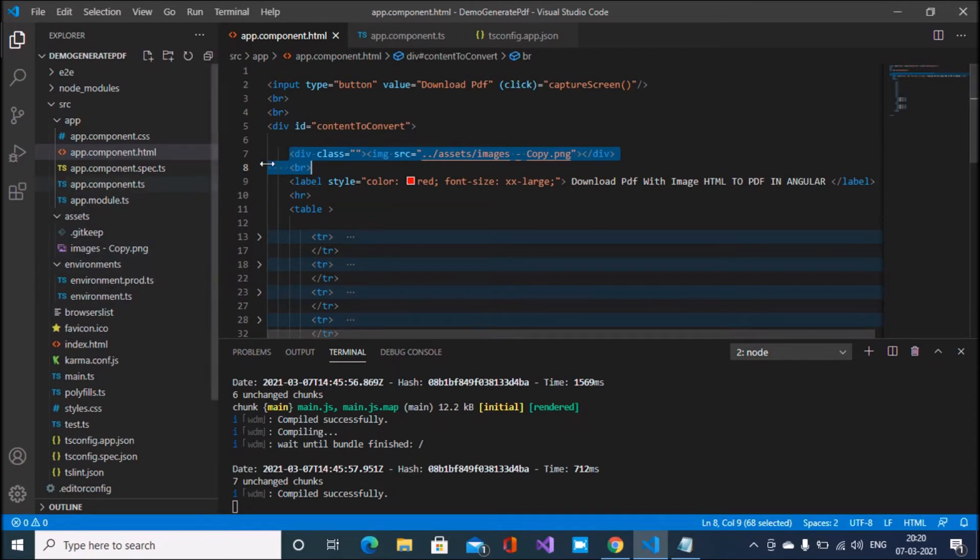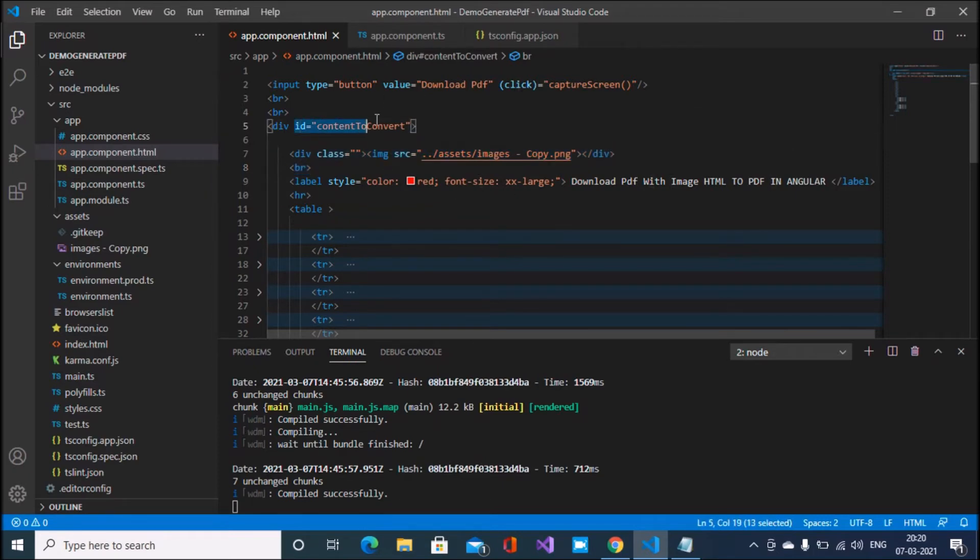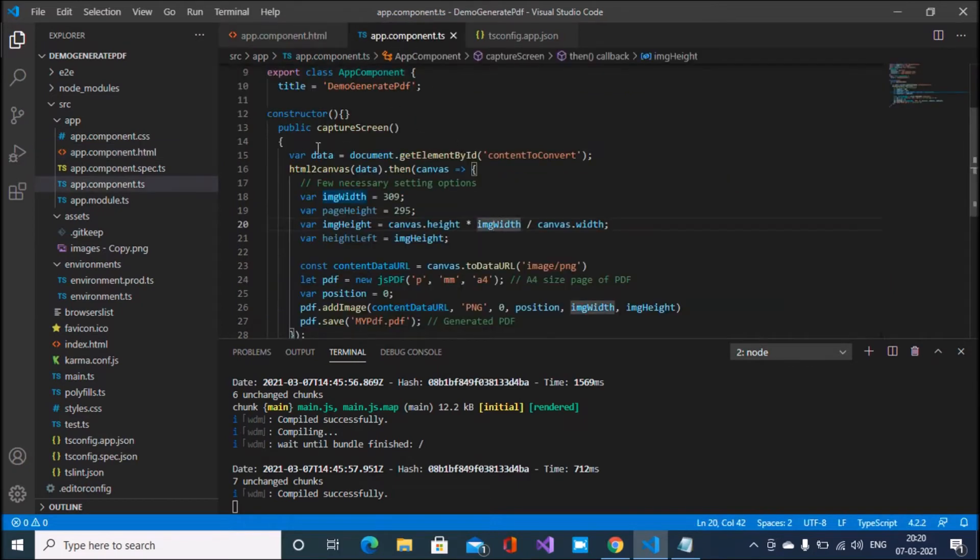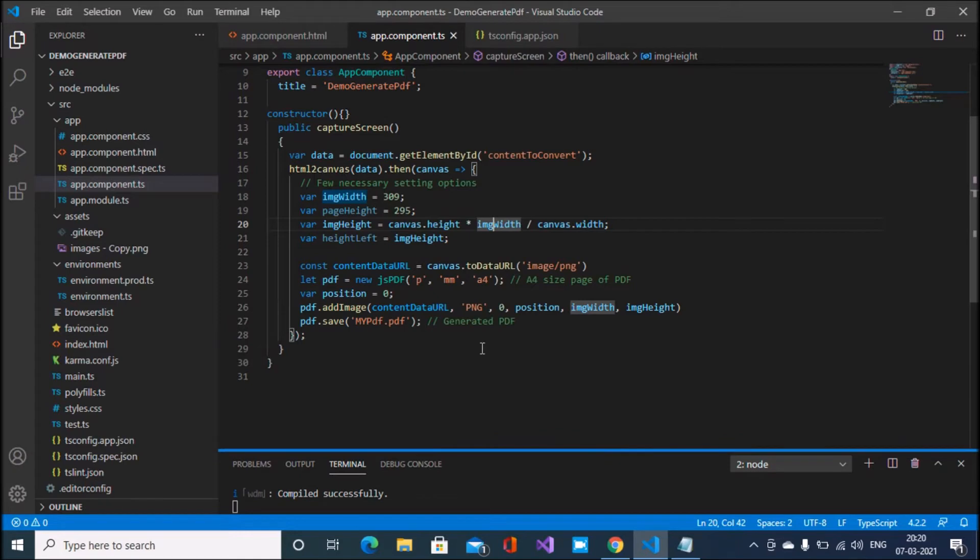This part of the HTML, this is the content.convert ID. I use this in my component, and in my component you can see that here.